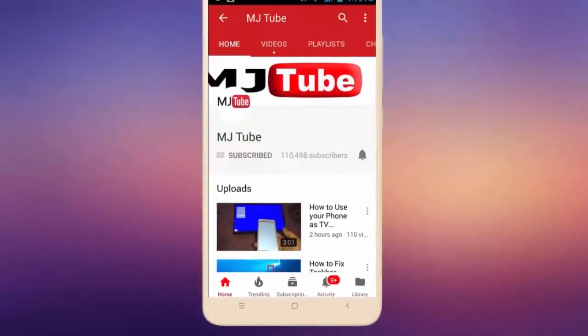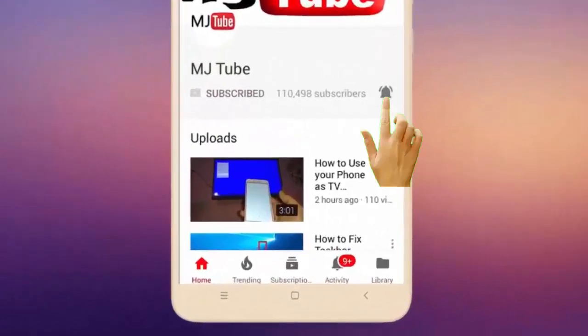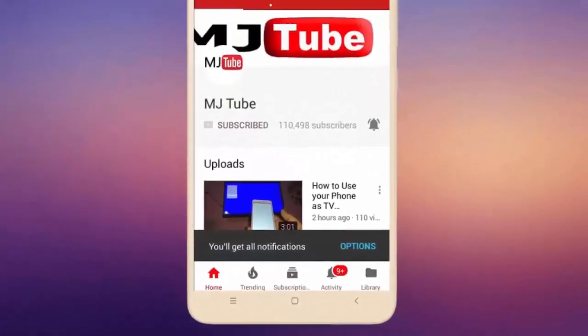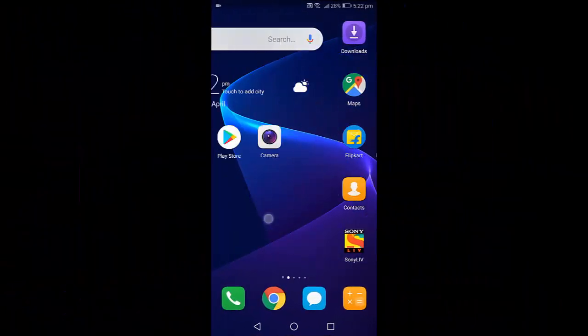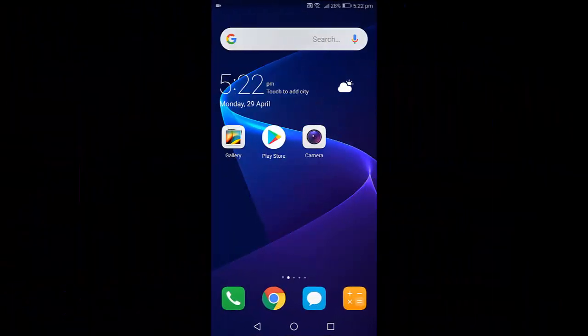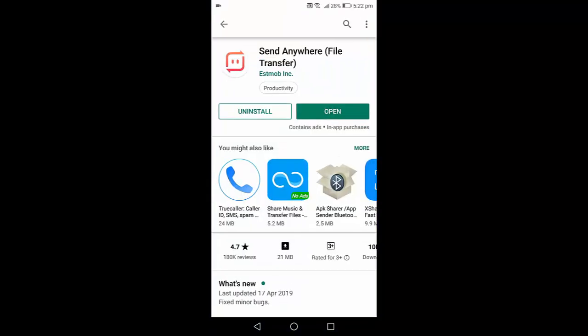Do subscribe to MJ Tube and hit on bell icon for latest videos. Hello guys, welcome back again, hope you are doing well. I'm MJ. In this video I'll show you how to send big file size from PC to phone, phone to PC. So first you need to download the application in your Android or iPhone.